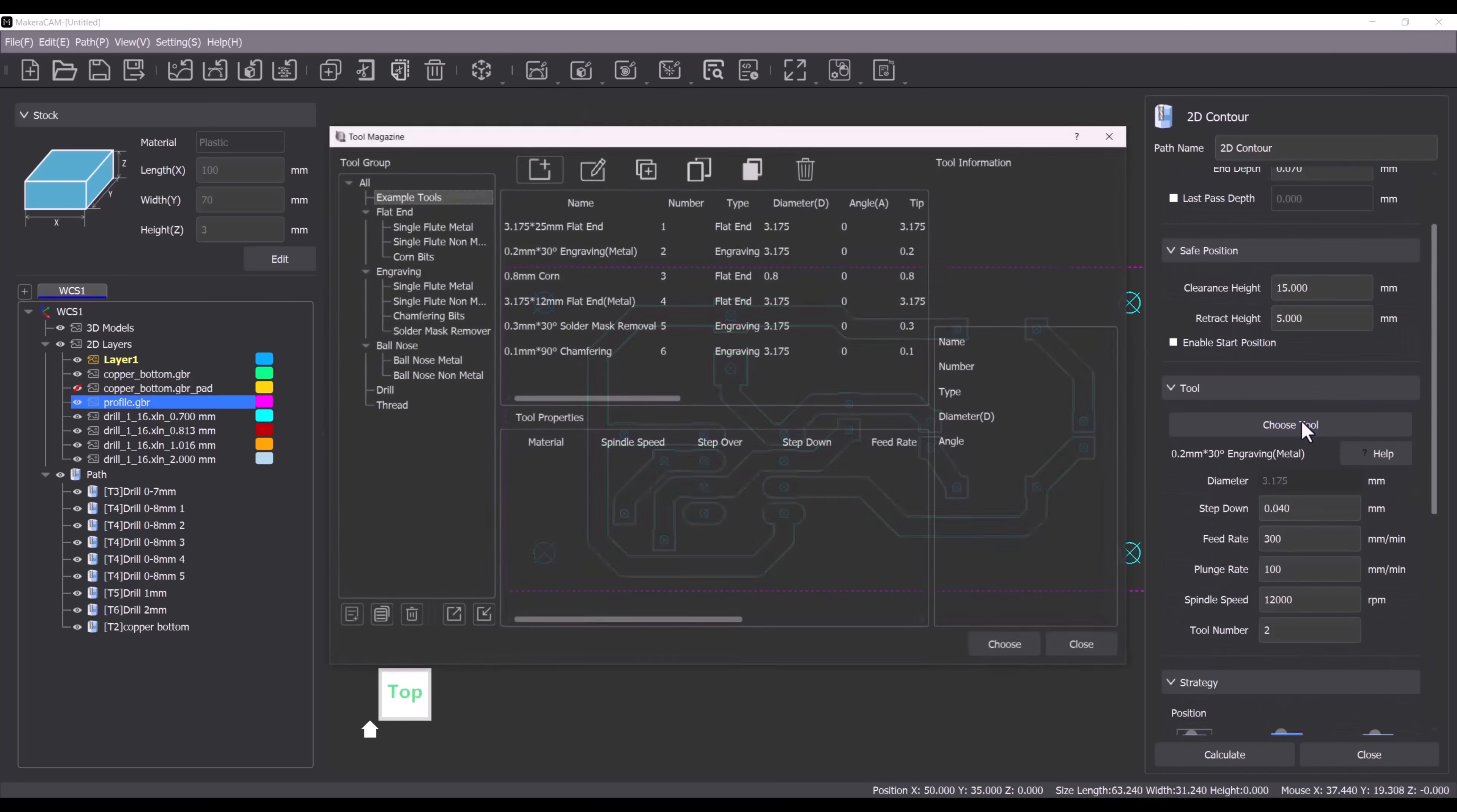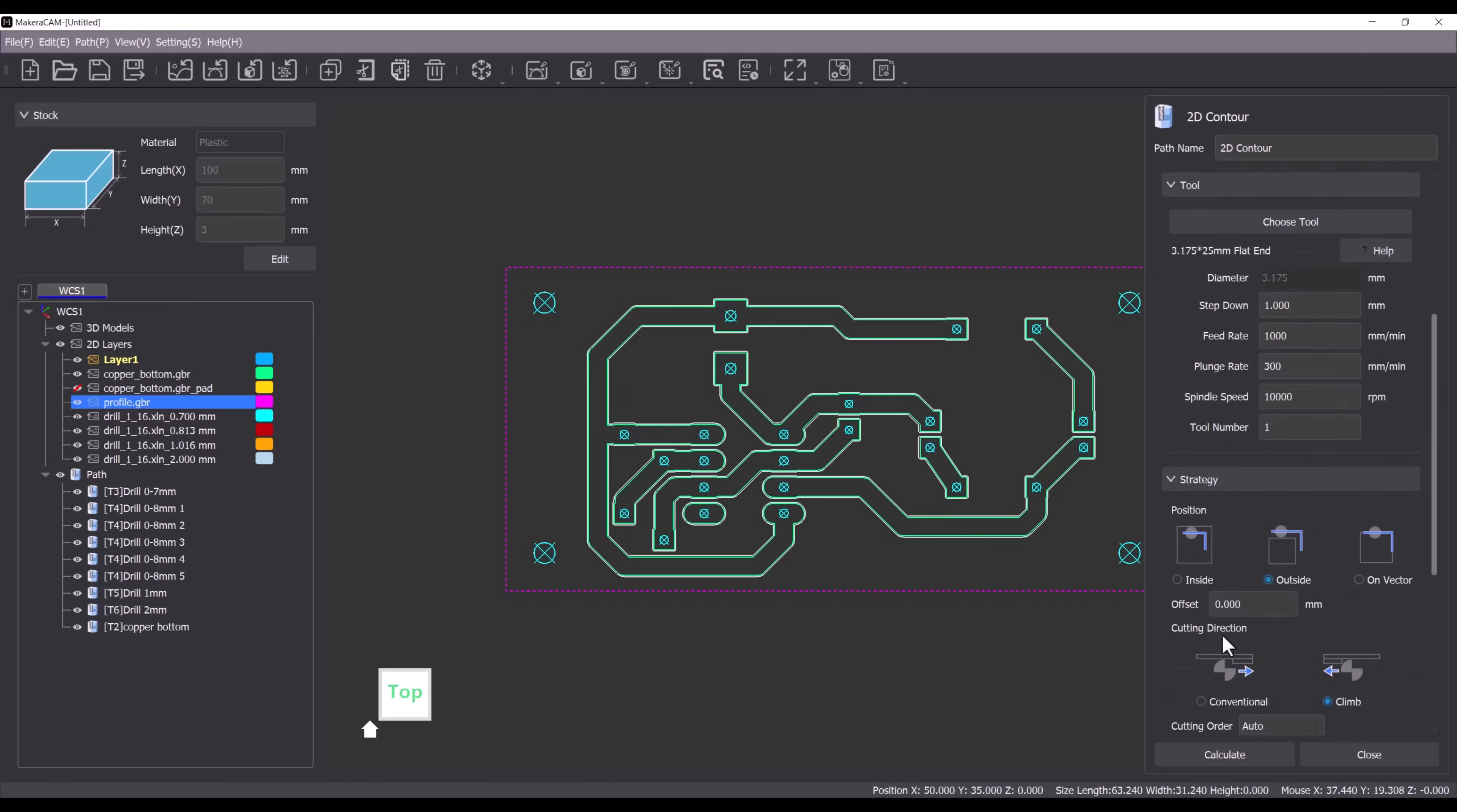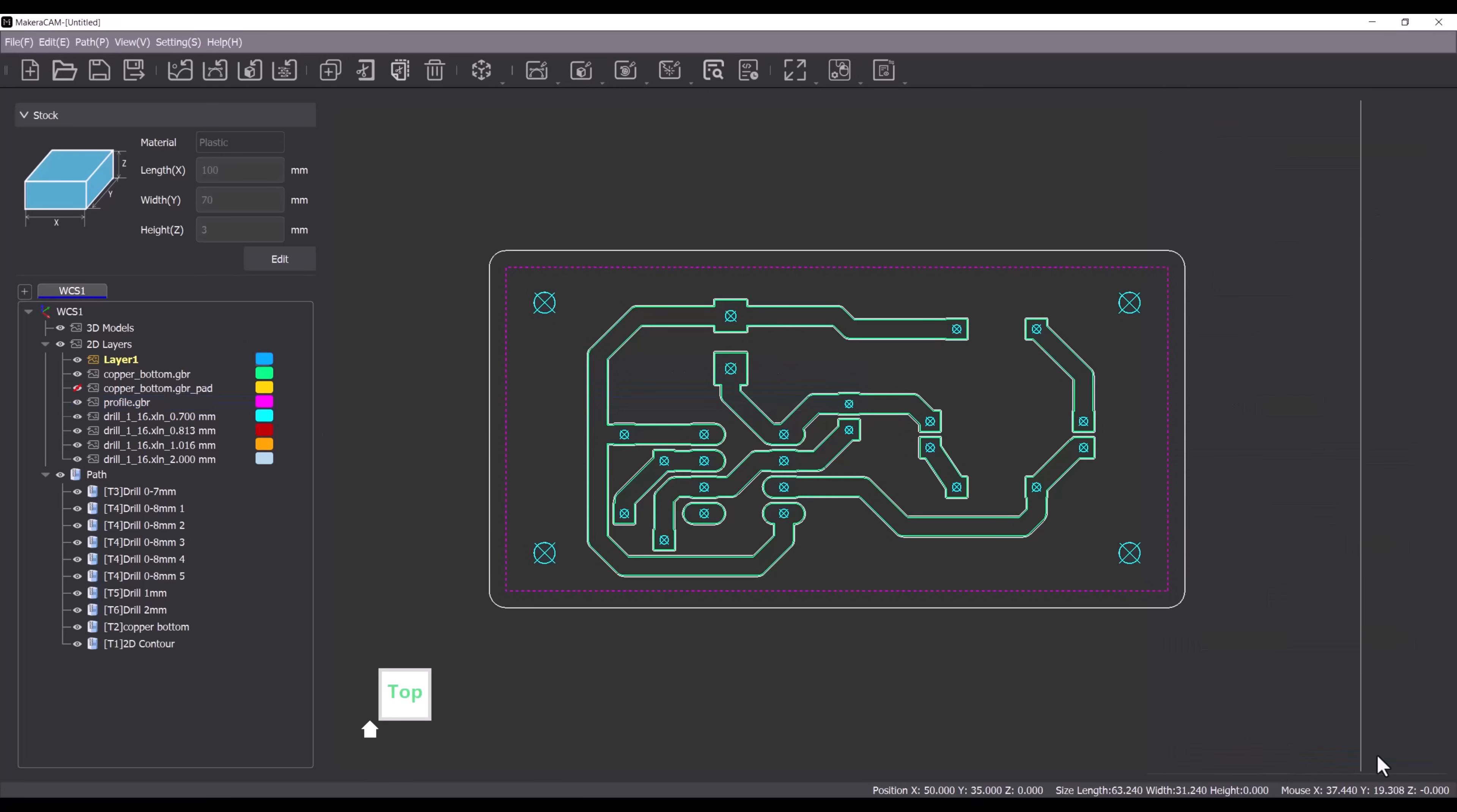We'll use a 1.8mm diameter 25mm long single flute end mill to cut out the profile. I will enable ramping to ensure a smoother entry into the material. We'll set the end depth to 3.3mm to cut through the material. Since we used double sided tape to secure the board I won't add tabs. Finally click calculate to create the toolpath.